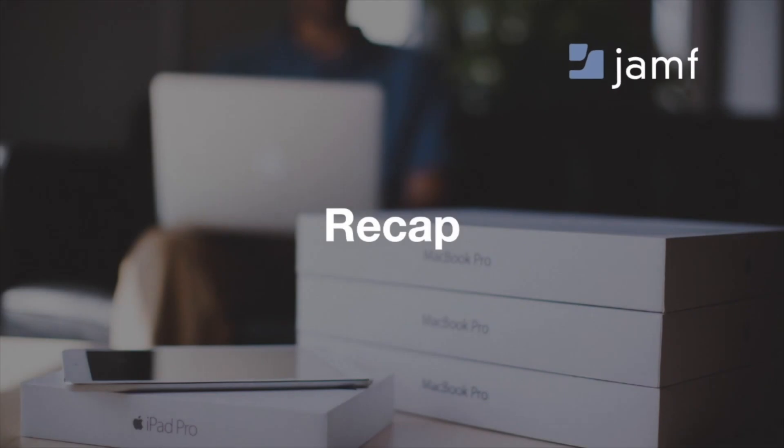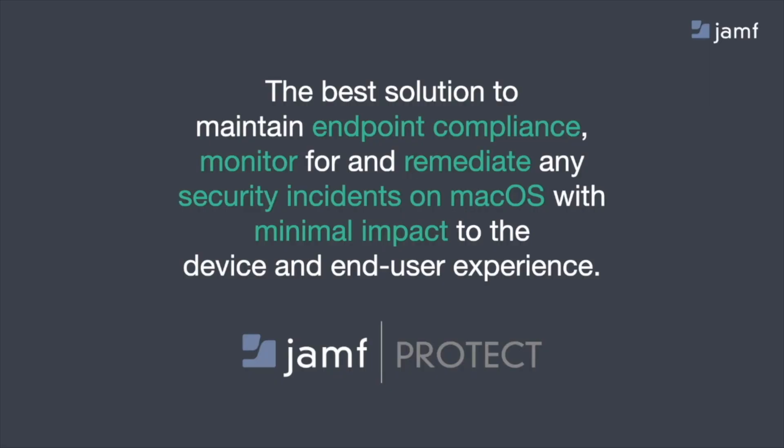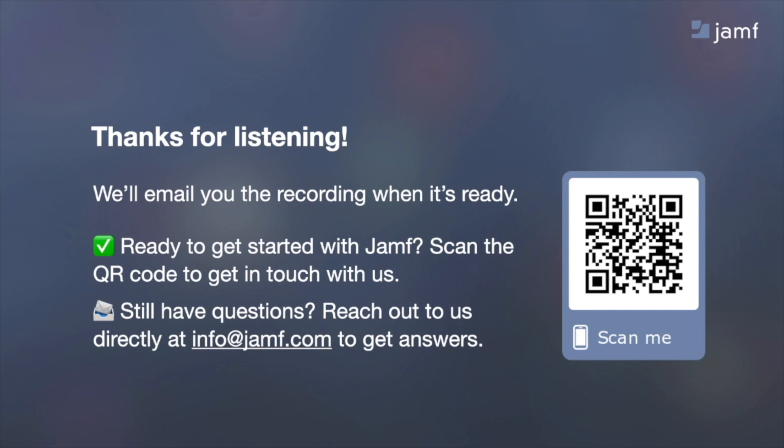So to recap everything we've discussed today and to summarize the benefits of what you're going to get with Jamf Protect. Jamf Protect is really the best solution to maintain endpoint compliance, monitor for and remediate any security incidents on macOS with minimal impact to the device and end user experience. Again, thank you so much for listening. We will email you the recording when it's ready. And if you're ready to get started with Jamf, scan the QR code that you see on the screen and immediately get in touch with us.